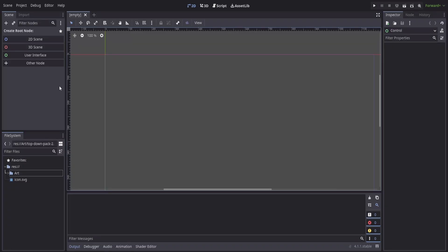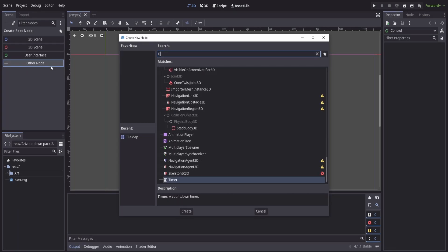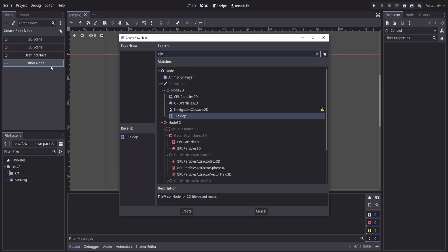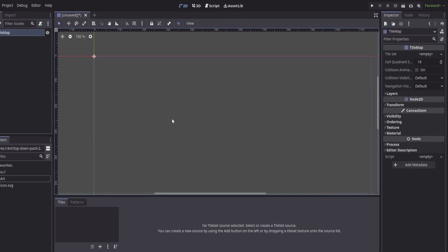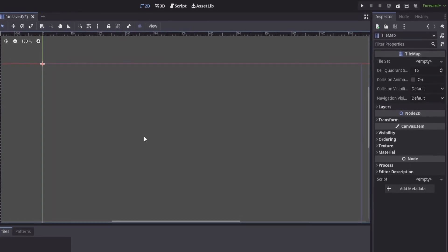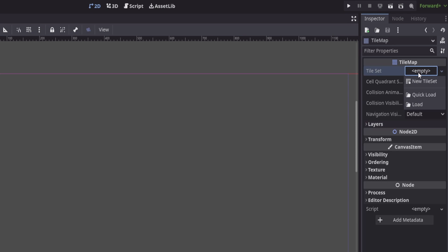To begin, let's create a new scene and we'll use a node called the tile map here. Now when we go to create our tile map, the very first thing we have to do is in the top right we'll go to tile set and create a new tile set. That's going to give us the option to start editing this tile map and put an actual tile set in there to use for our tiles.